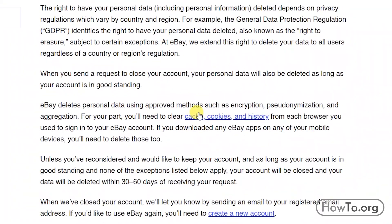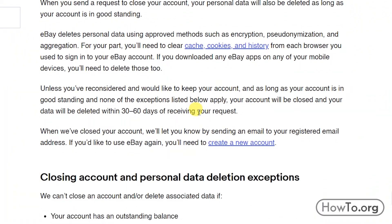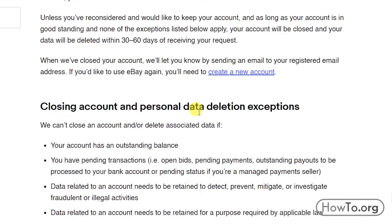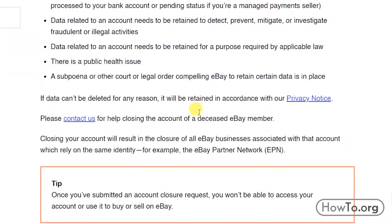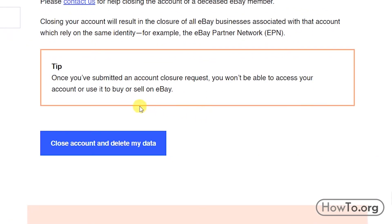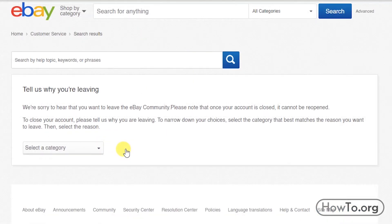I recommend you read this whole article carefully. If you are still sure you want to delete your eBay account, go to the bottom and click on the 'Close account and delete my data' button. Remember, by doing this the account cannot be reopened.